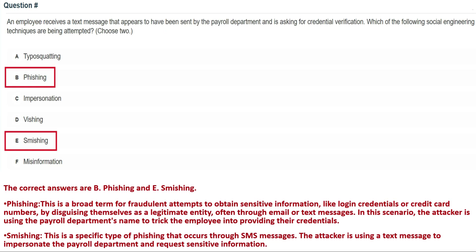Next question: an employee receives a text message that appears to have been sent by the payroll department, asking for credential verification. Which of the following social engineering techniques are being attempted? Choose two. Option A: typosquatting, Option B: phishing, Option C: impersonation, Option D: vishing, Option E: smishing, Option F: misinformation. The correct answers are Option B: phishing, and Option E: smishing.